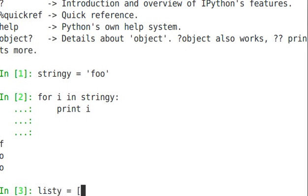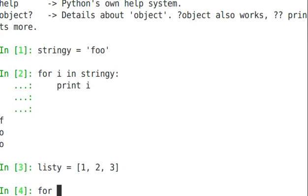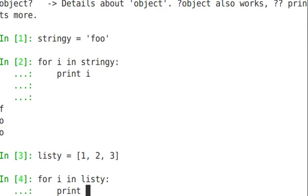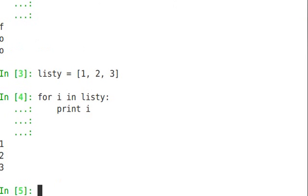Listy equals square brackets one, two, three, same thing.